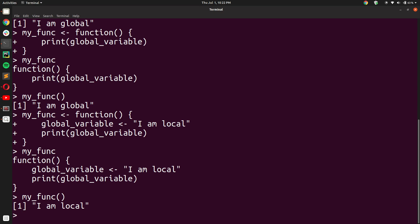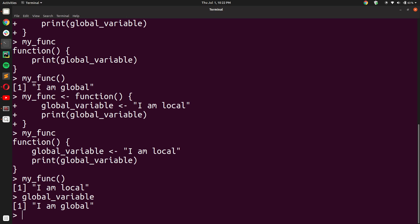This is because if you redeclare any variable inside a function, it temporarily loses the value that it had outside the function in the global scope. But if I print out global_variable outside of the function, I will get 'I am global'. This is a slightly confusing concept, and pause the video and try to practice this to ensure that you are able to understand it fully.